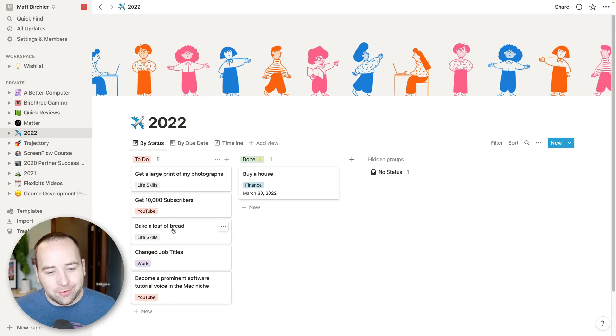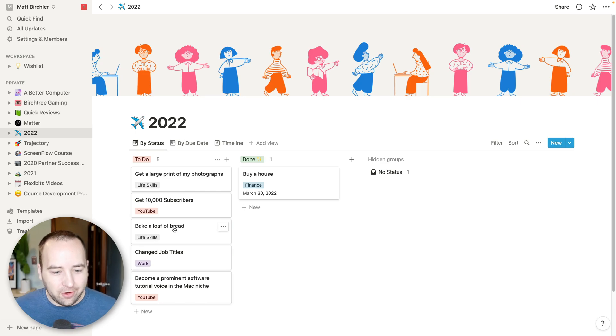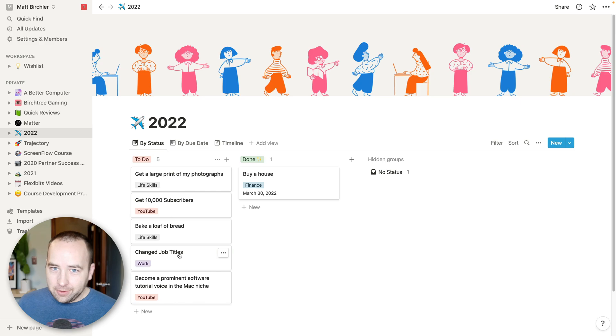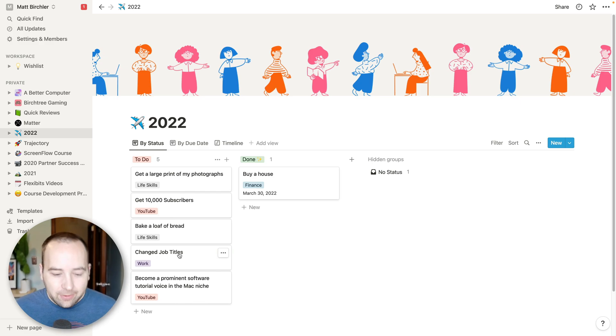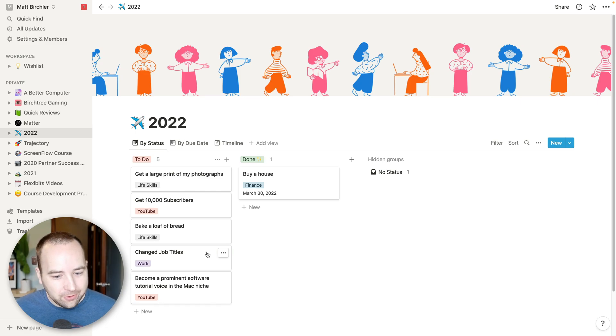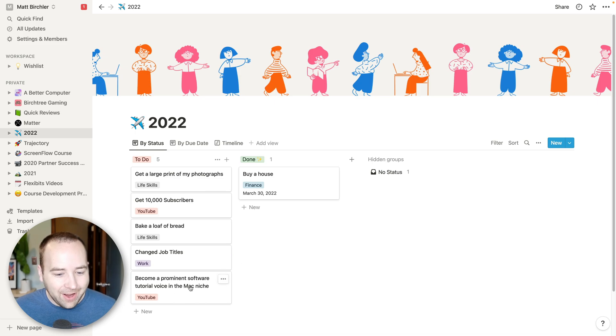And then I put a date on it once I accomplish the thing. So would like to do that. Get 10,000 subscribers. This would be a great time for me to say like and subscribe. Bake a loaf of bread. This is literally just me buying the ingredients and looking up a recipe. This one's so easy. I should really get this done.